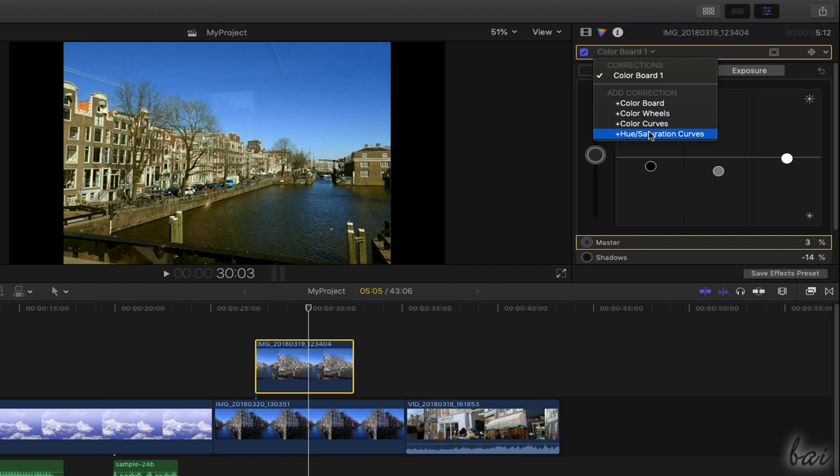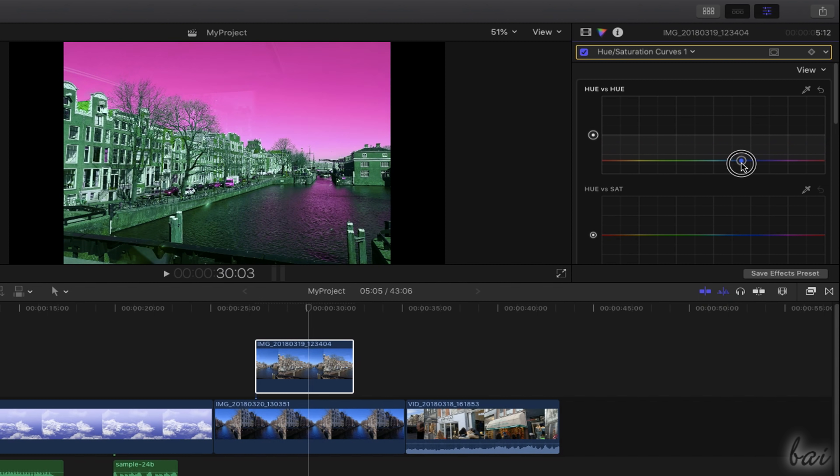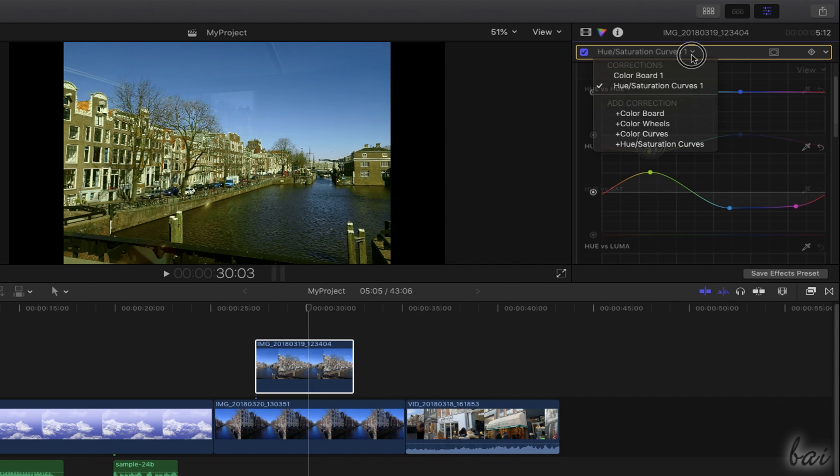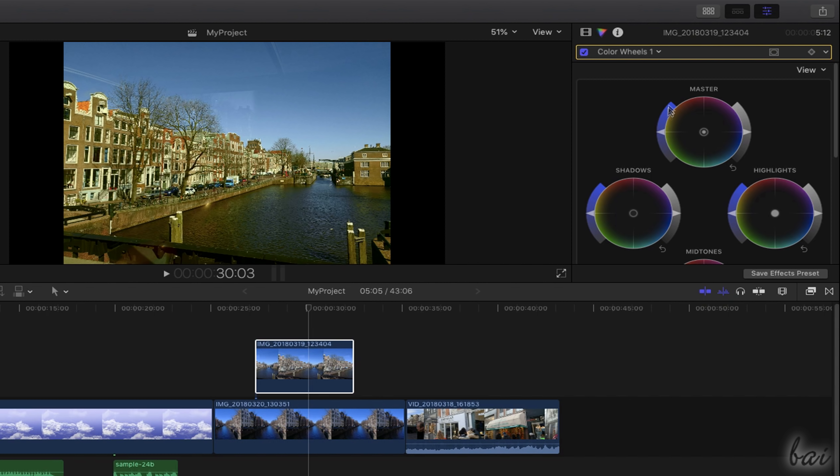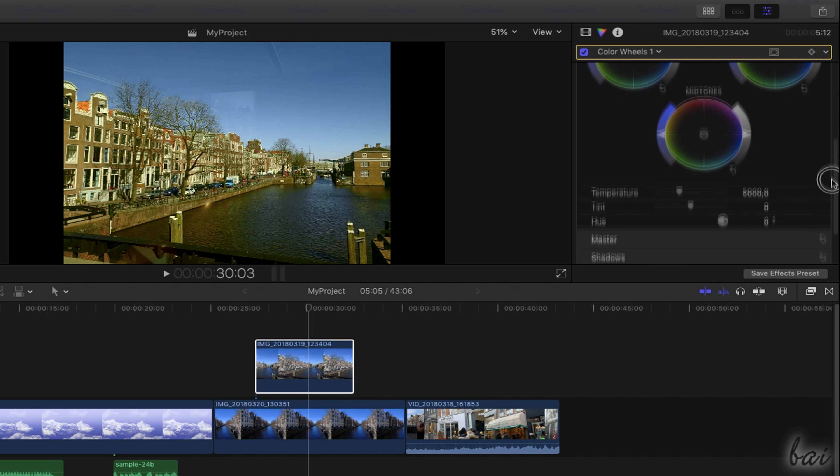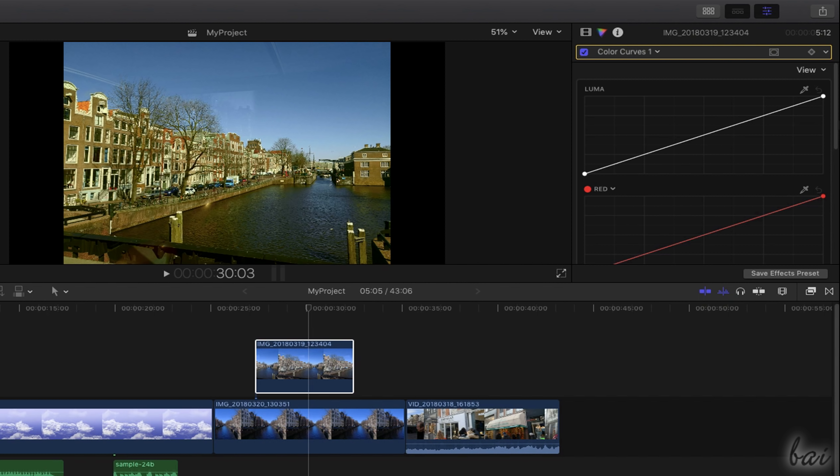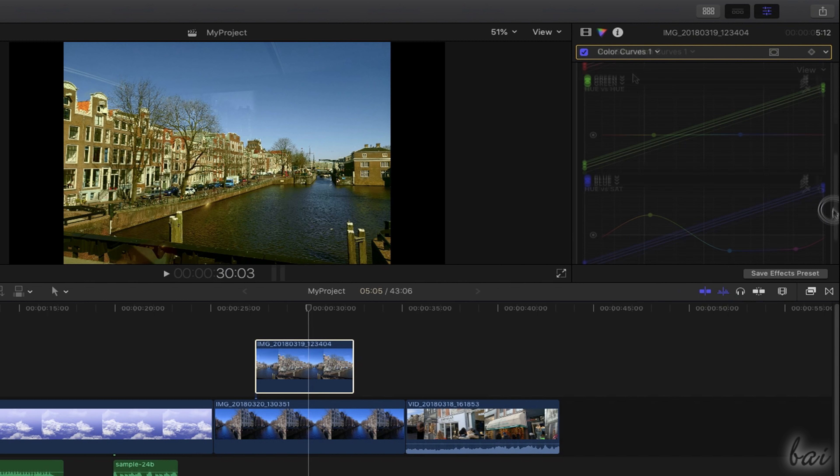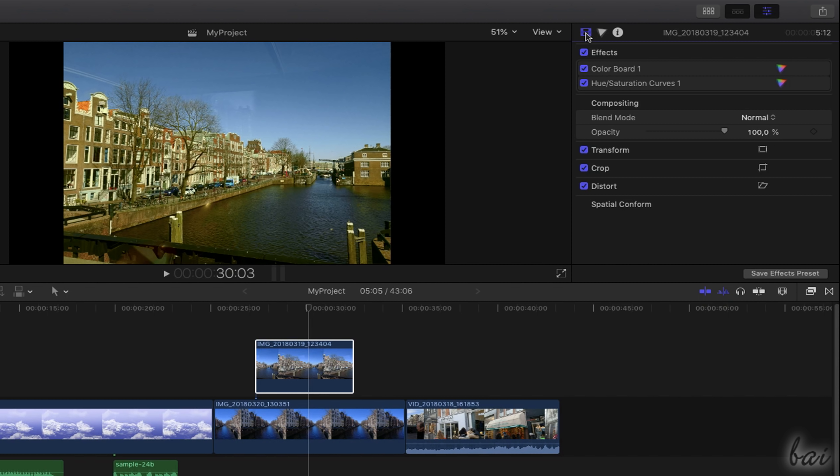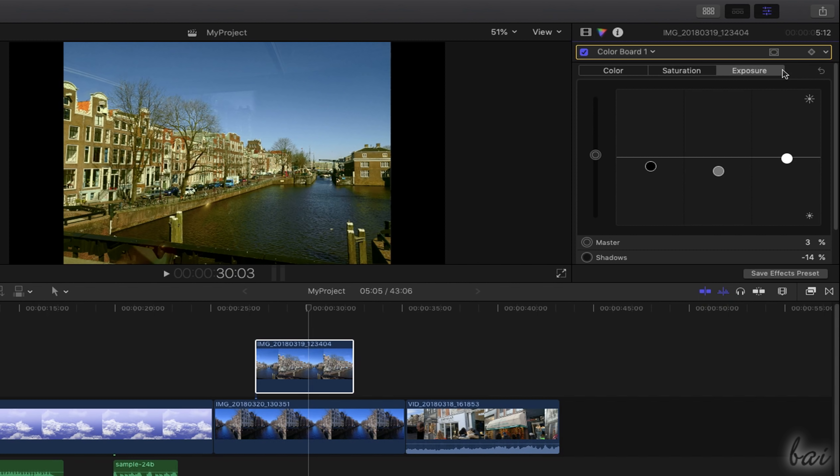Whereas Hue Saturation curves changes the kind or the intensity of each specific color chosen from several points of the curve. Other corrections, such as color curves and color wheels, correct color and its intensity with different interface and options. Check these out! All the corrections applied to the clips are listed under the Effects section inside the Video Inspector and can be enabled and disabled with the square button on the left and changed in properties by double-clicking on their colored button.